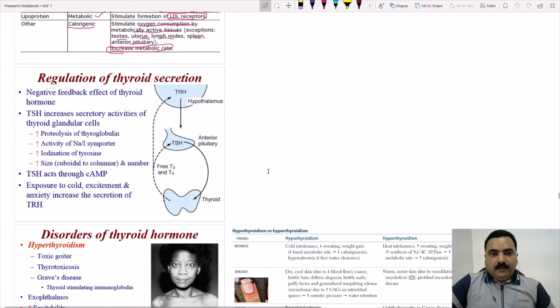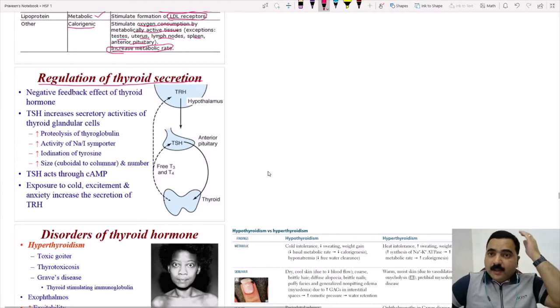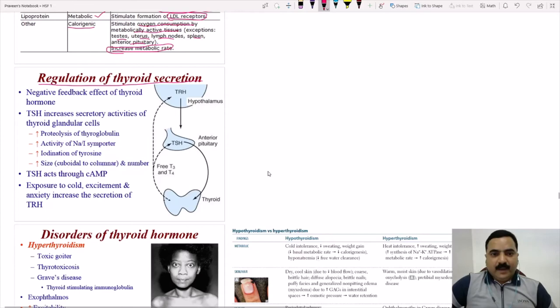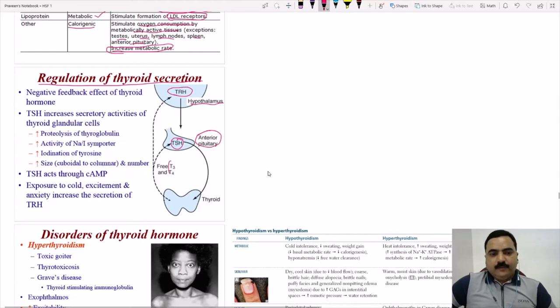Regarding regulation of thyroid secretion: thyroid hormone is regulated by a negative feedback mechanism. TRH (thyrotropin-releasing hormone) from the hypothalamus travels to the anterior pituitary and stimulates TSH secretion. TSH then travels to the thyroid gland, increasing T3 and T4 production. The free T3 and T4 then inhibit both TSH and TRH secretion — this is the negative feedback mechanism.